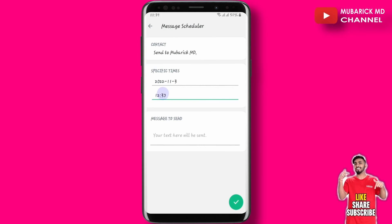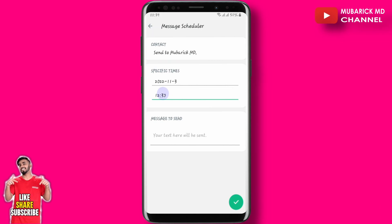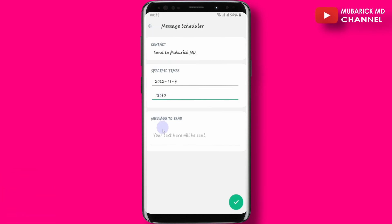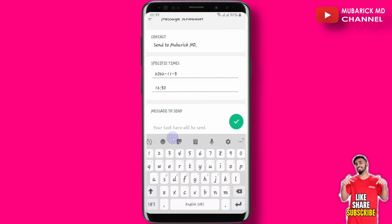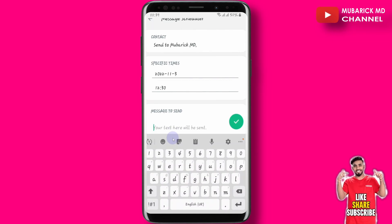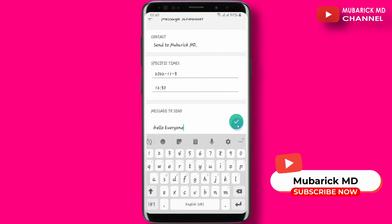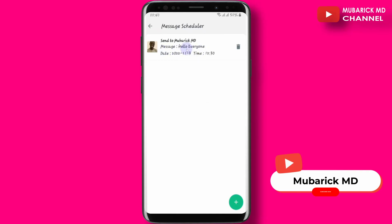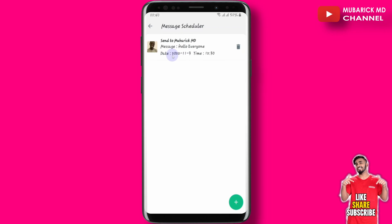On this date and time, the message will be sent to all the contacts you've selected, as long as your WhatsApp has an internet connection. In the last box labeled 'Message to Send,' type the exact message you want to send — for example, 'Hello everyone.' Then hit OK, and your message is now scheduled to go live on 3rd November 2022 at exactly 12:30.